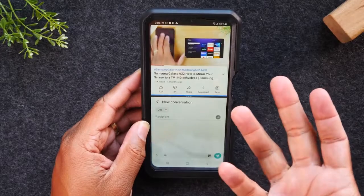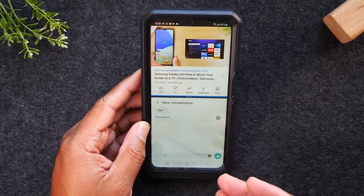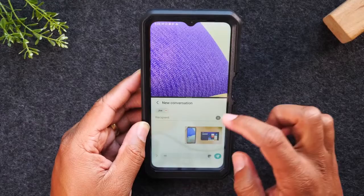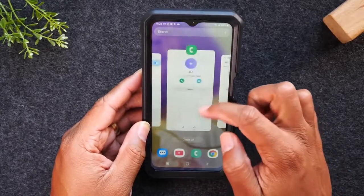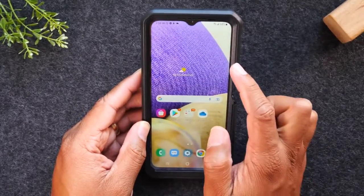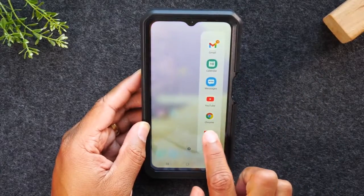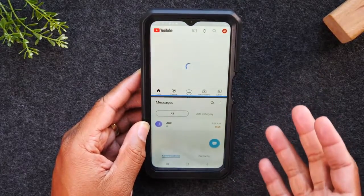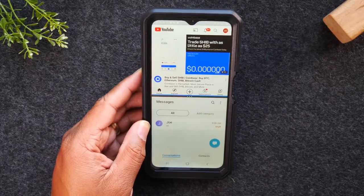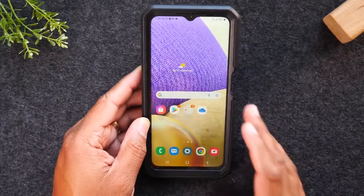It'll take us right back to this layout — really cool. If I were to close out all the options, swipe over, and tap on the pair, it's going to take me right back to my split screen view. Really cool.